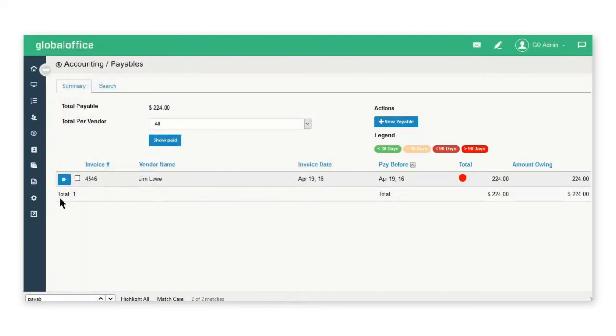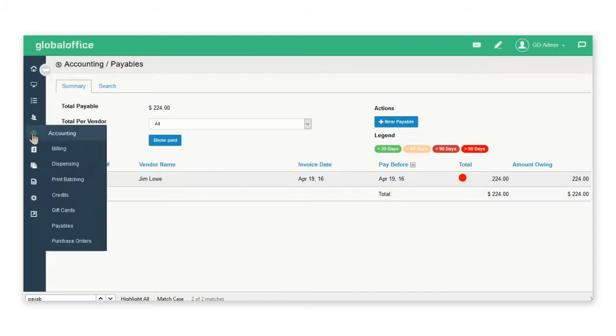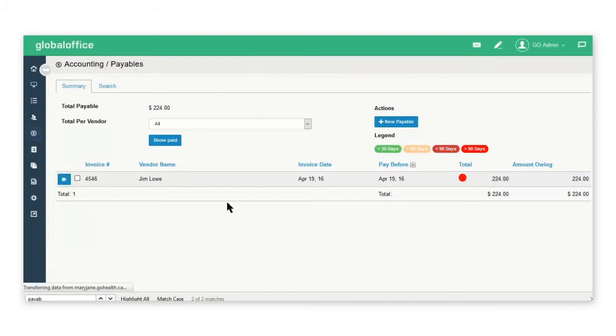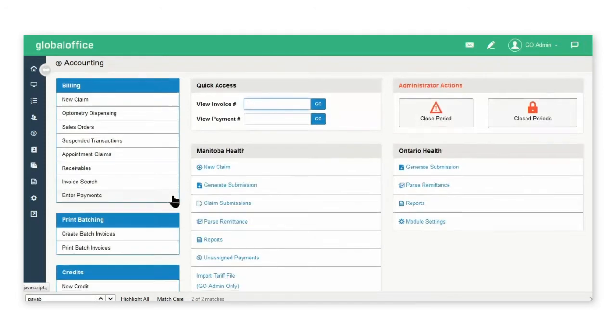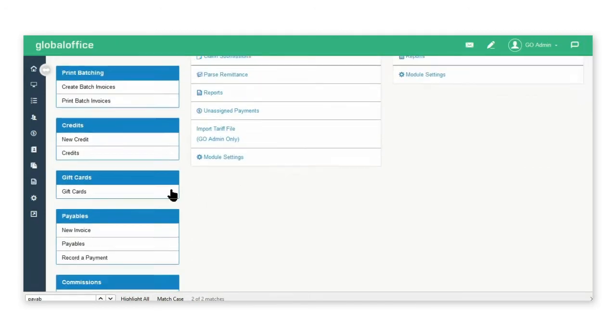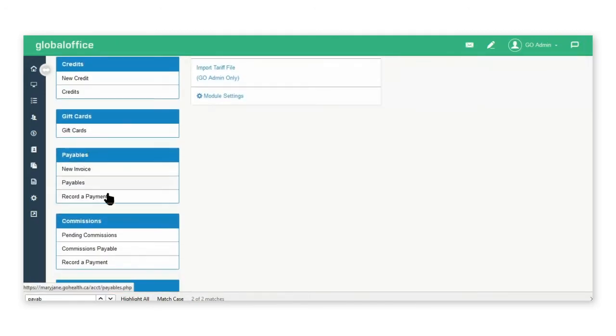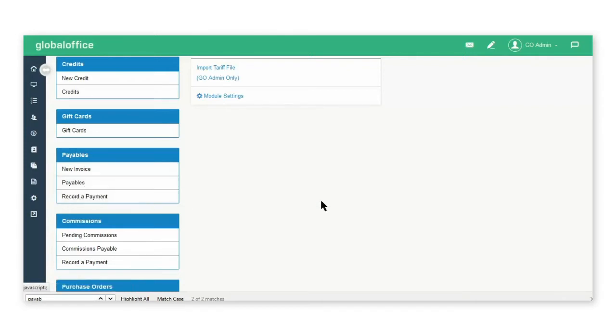My payable removes from the payables list. Go back to accounting payables and I can again go in and create a new invoice payables or record a payment.